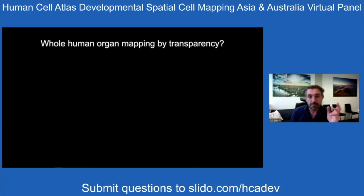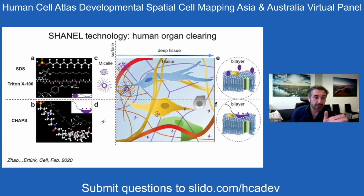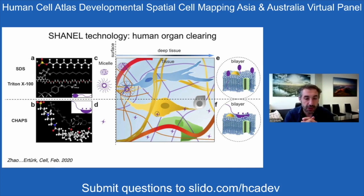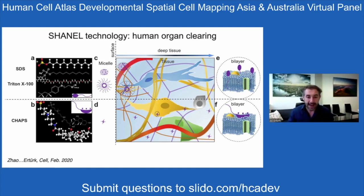For this symposium, I want to show you some human mapping, which is most relevant here. When we started clearing human organs, it didn't work well with our methods. The problem was that standard detergents used for tissue permeabilization — SDS and Triton — were not able to permeabilize human organs because they'd get stuck on the surface due to large micelles. We screened and identified CHAPS, which has smaller micelles, can permeabilize the stiff top of human tissue, and allows clearing and labeling solutions to penetrate.